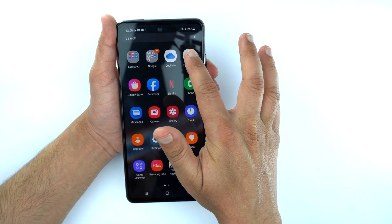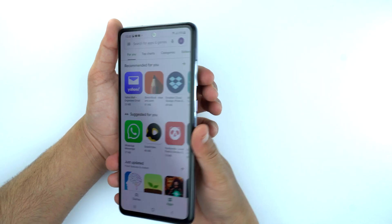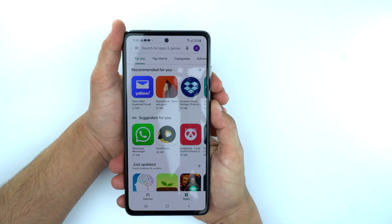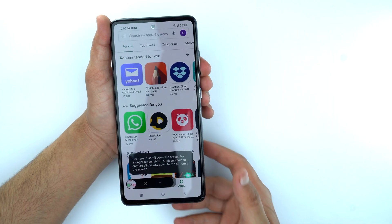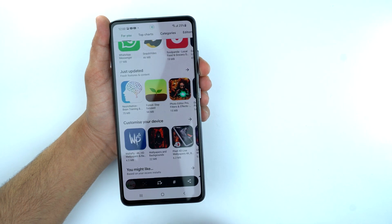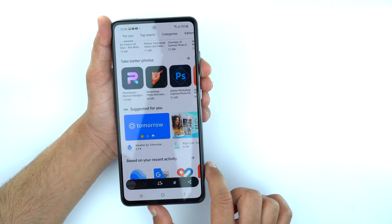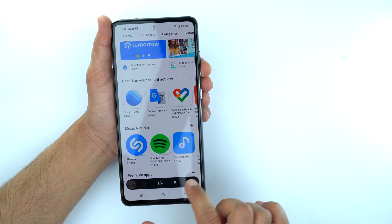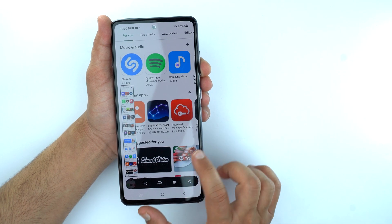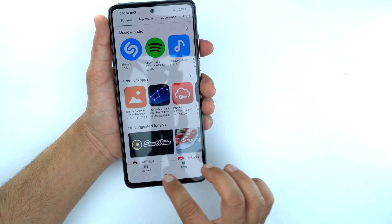Now let's go to the Play Store and take a screenshot. Same method — place your finger on the volume down button and thumb on the power button and press them together. For a long screenshot, press the arrow at the bottom and keep pressing it for as long as you want. After that it will save the long screenshot.